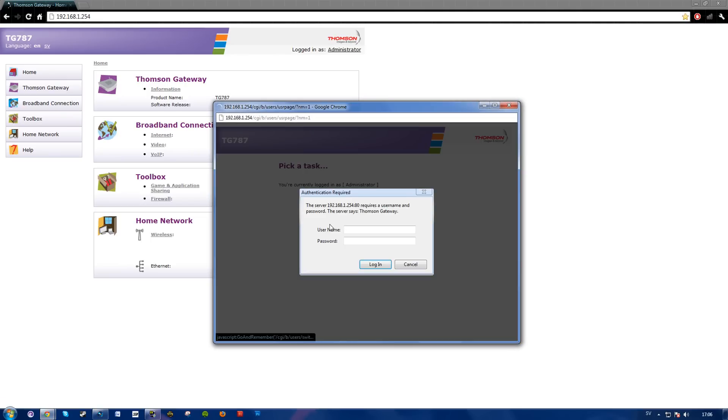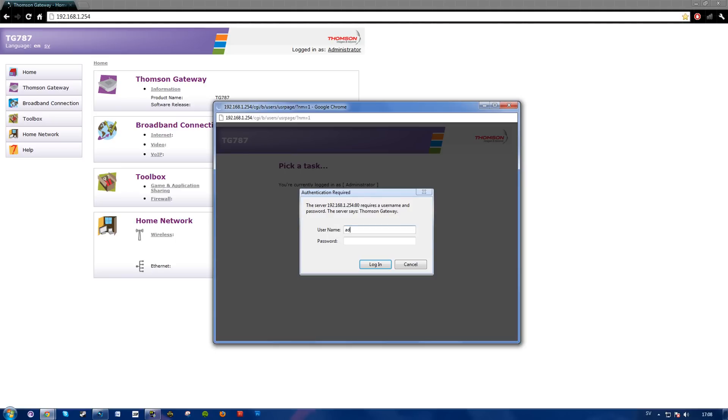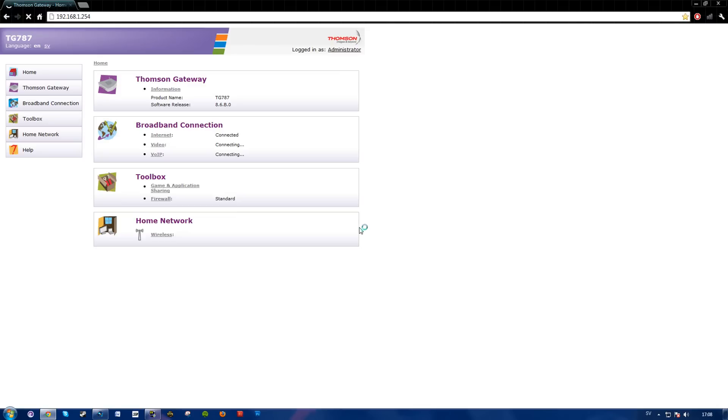user here. The default login is usually admin as username and admin as password, or username as username and password as password. My default is username as my username and password as my password. So there you have